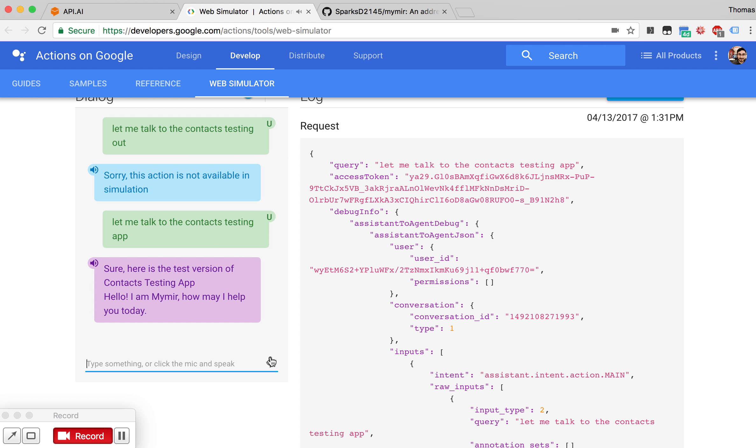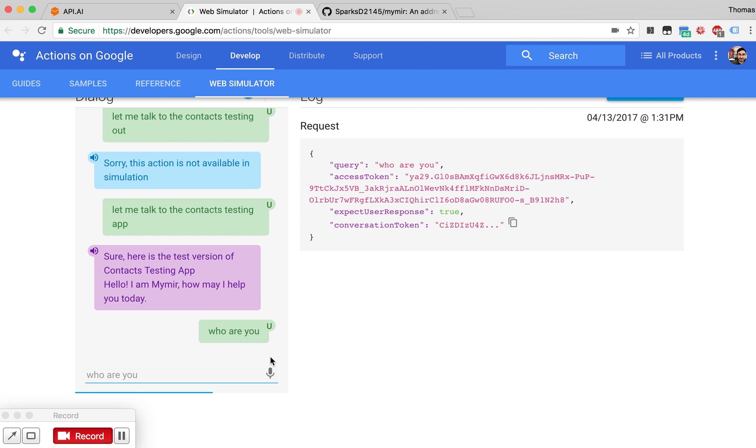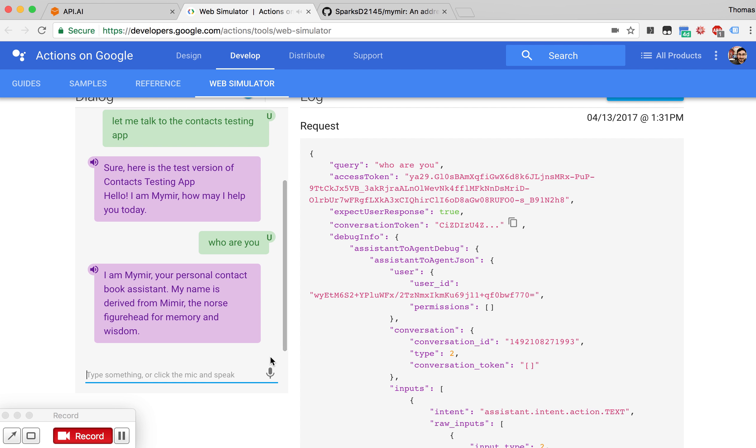So MyMir has Smalltalk enabled. We can ask him questions like, who are you? And MyMir will respond. I am MyMir, your personal contact book assistant. My name is derived from Mimir, the Norse figurehead from memory.